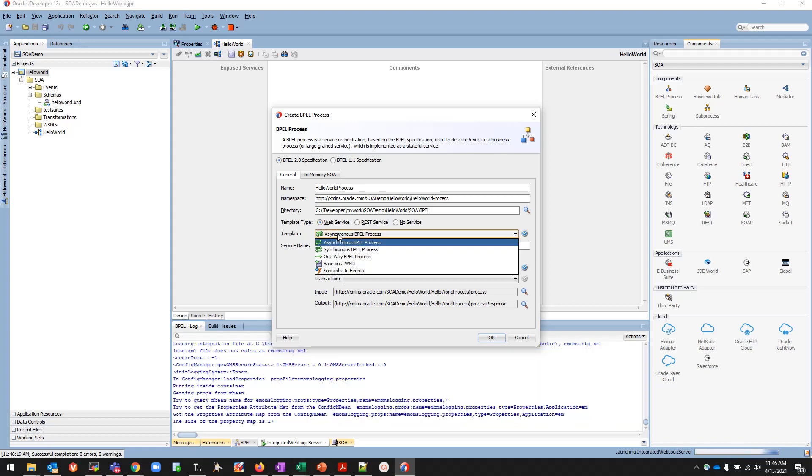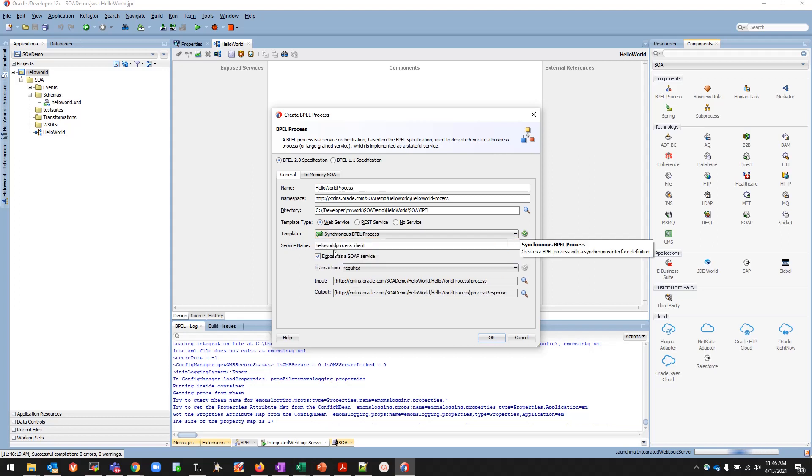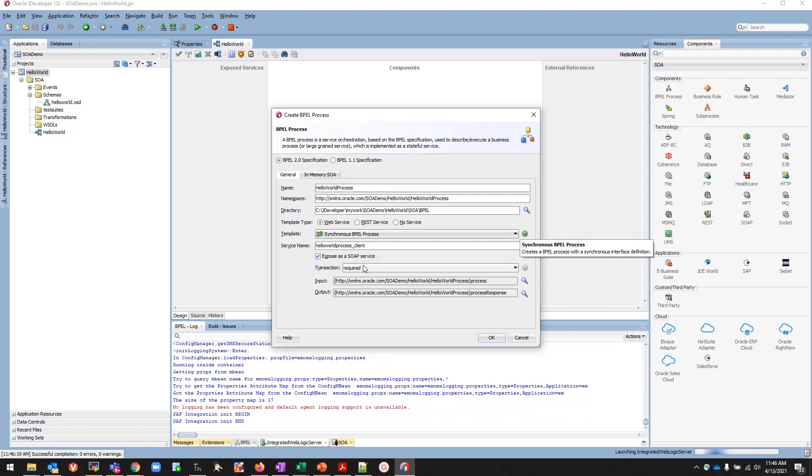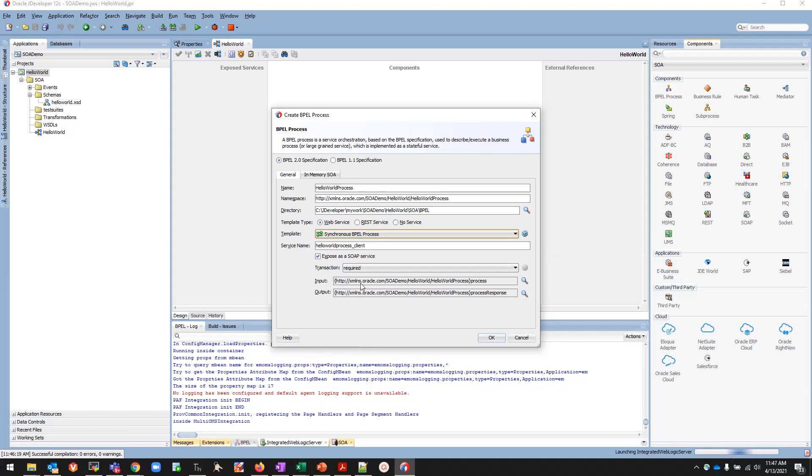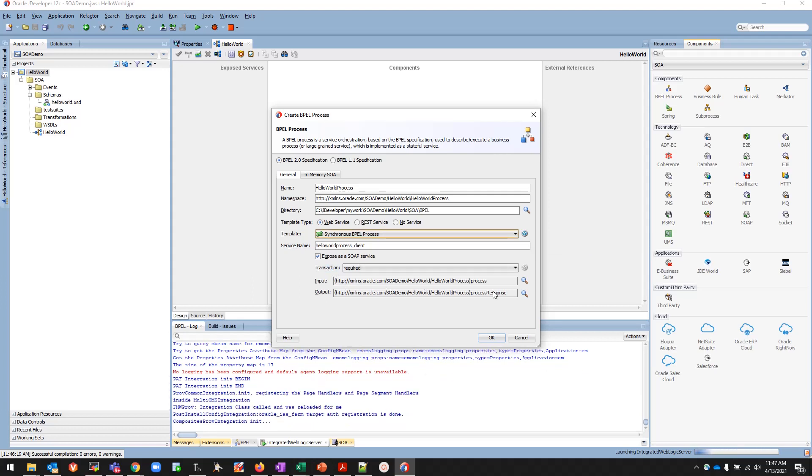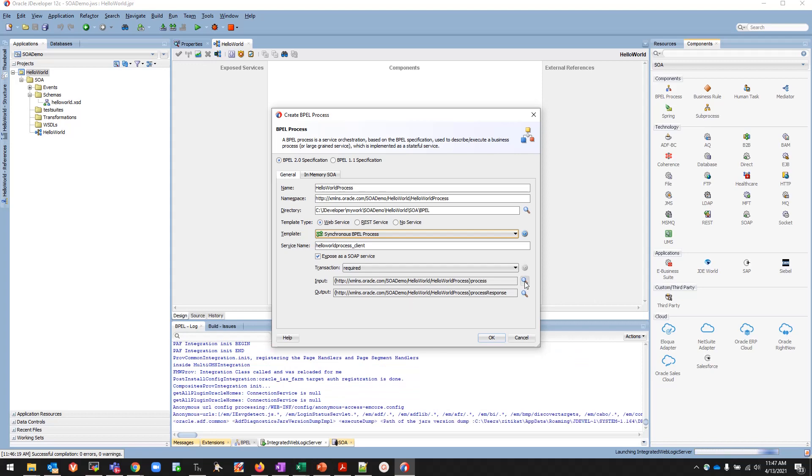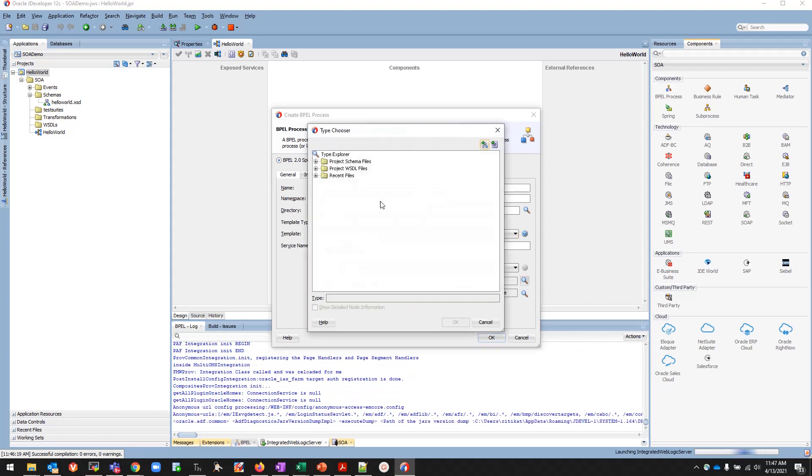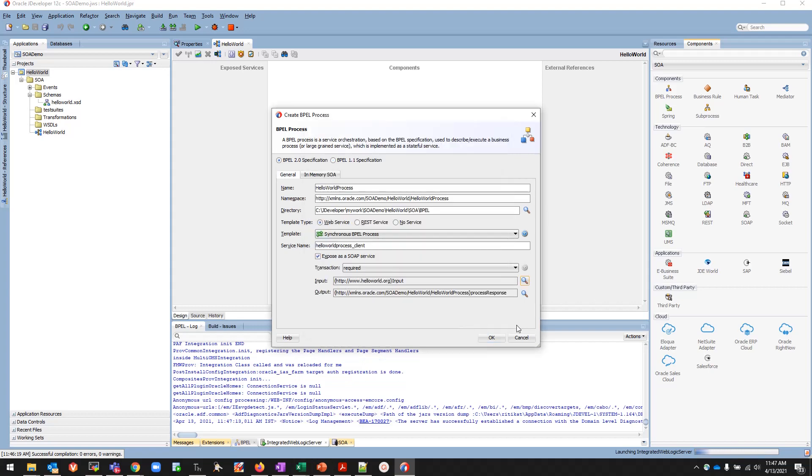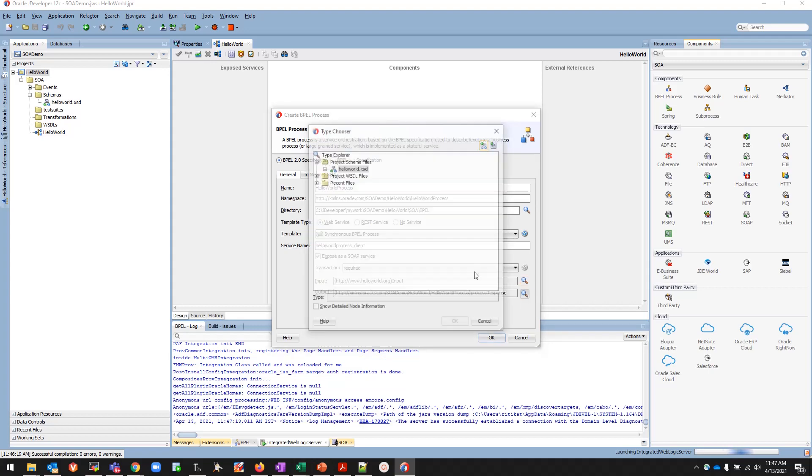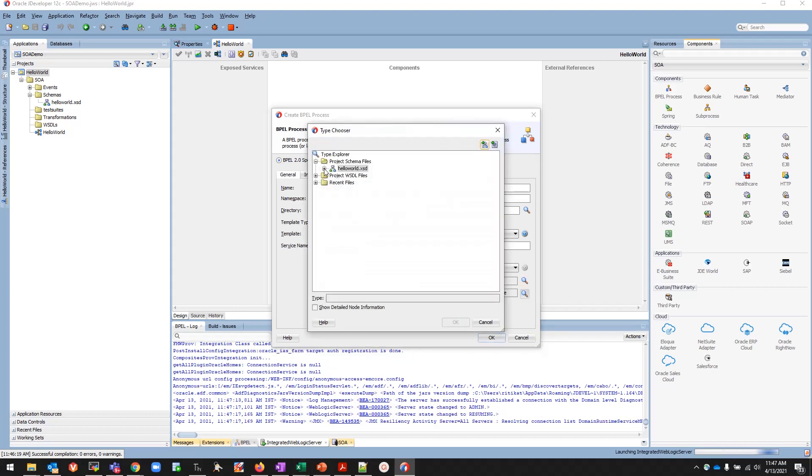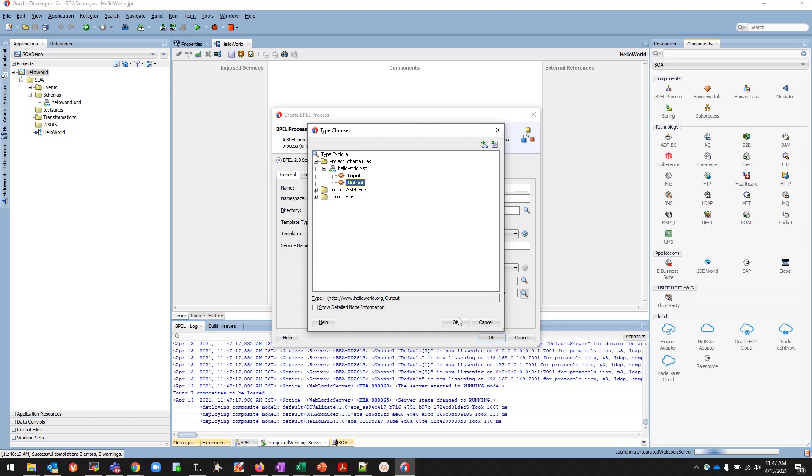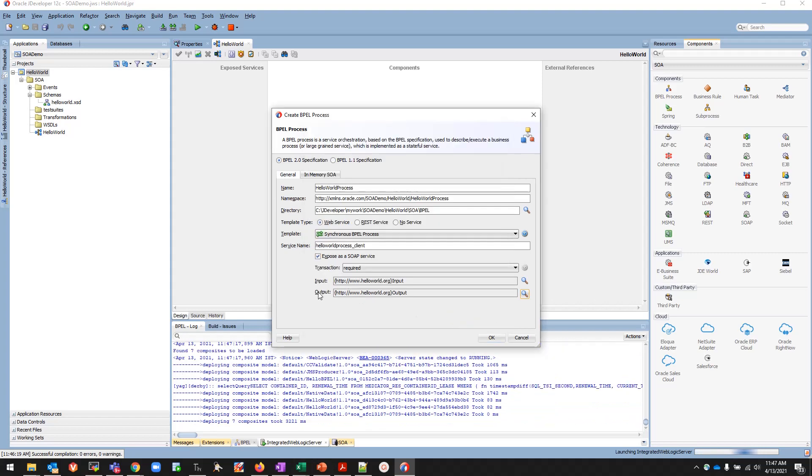Because we are calling a SOAP service for request and response, we will select the template type as Web Service and then we'll make it synchronous. Service name is fine, exposed as SOAP service from where we'll be receiving the request. Transaction is required. Input and output variables, if we have not created it will create it for us. But because we have already created our XSD, we are going to click on Search and then expand the project schema files, HelloWorld Input, and click OK. Then again expand it and select the output variable for the output, click OK.